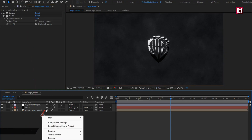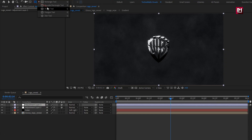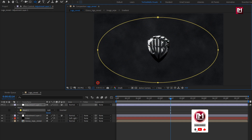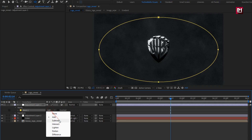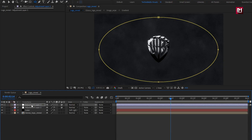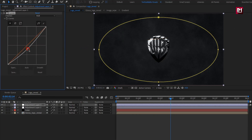Now again create a new adjustment layer. Now select ellipse tool. Create mask as shown. For mask, set mode to subtract. Set mask feather to 550. Now set mask expansion to minus 70. Now in effects and presets, search for curves. Add it to the adjustment layer. Now adjust the curves as shown.